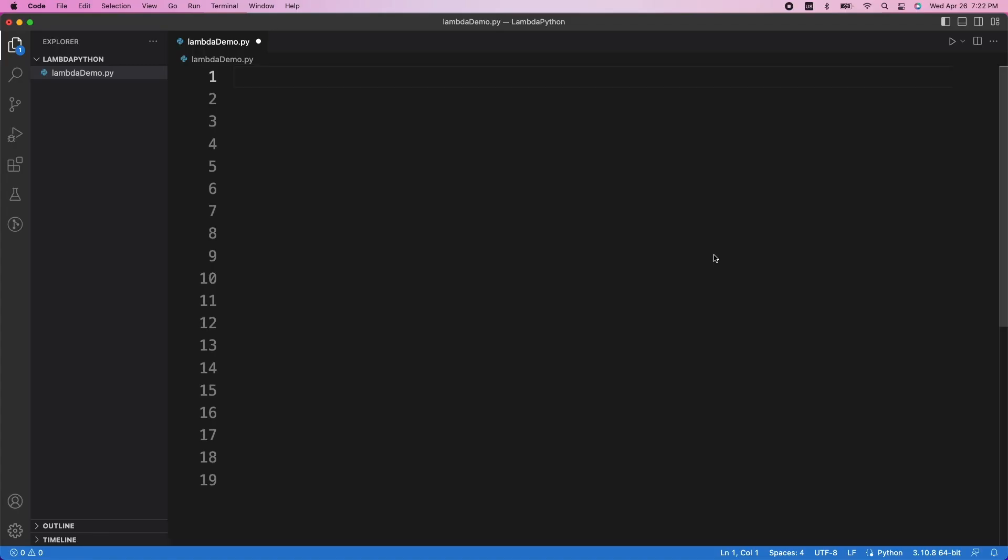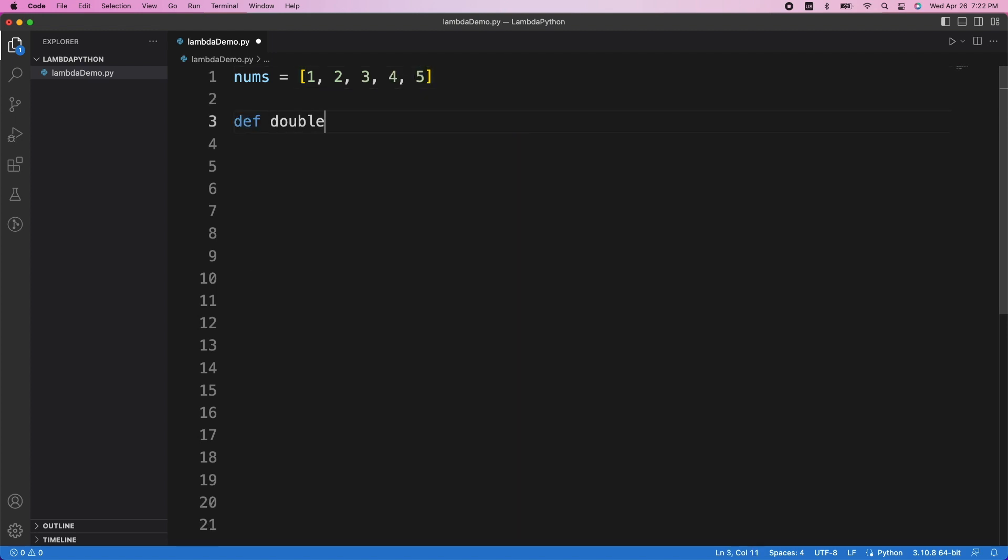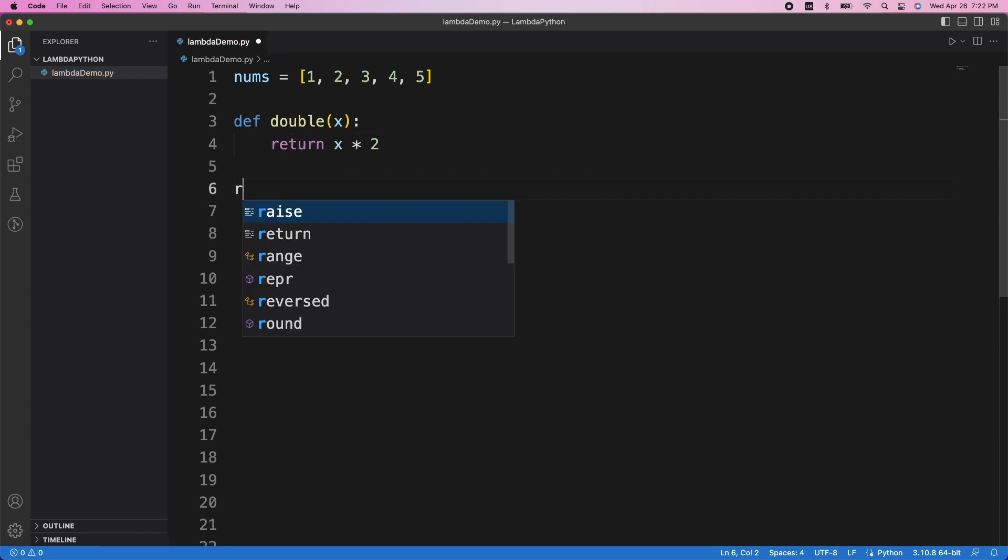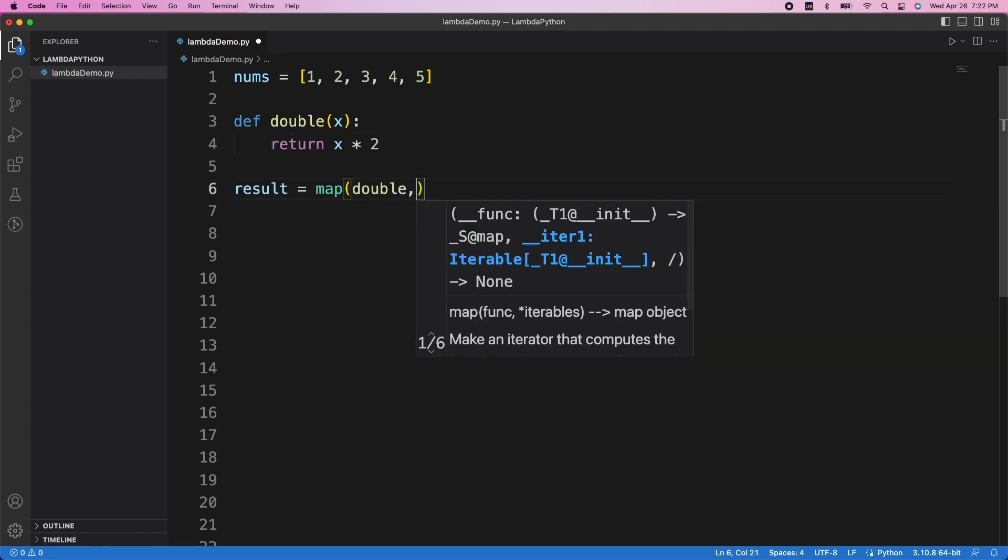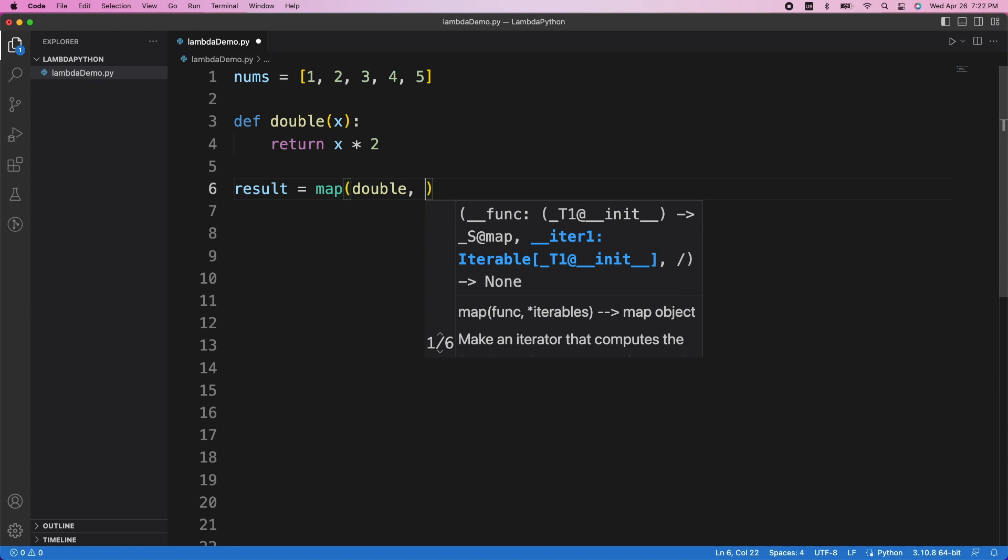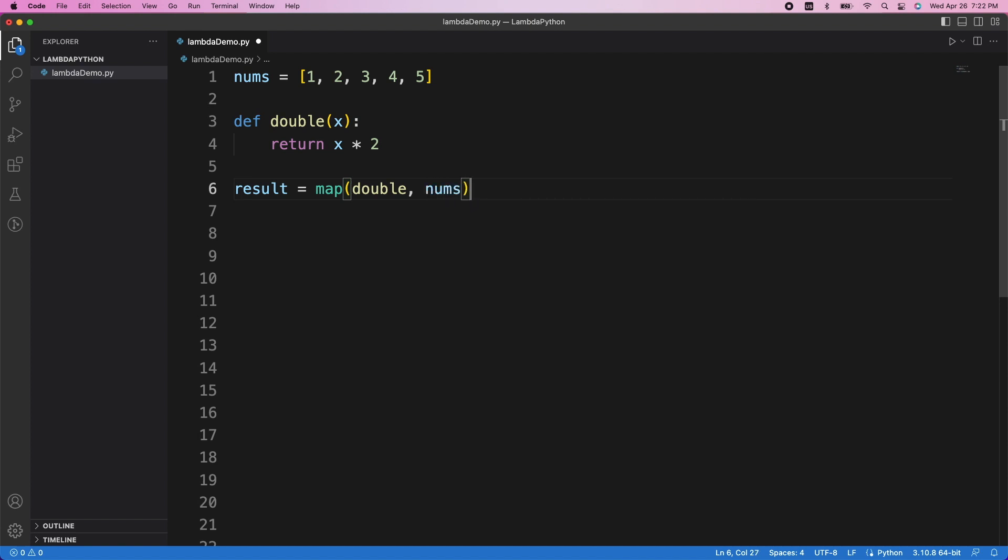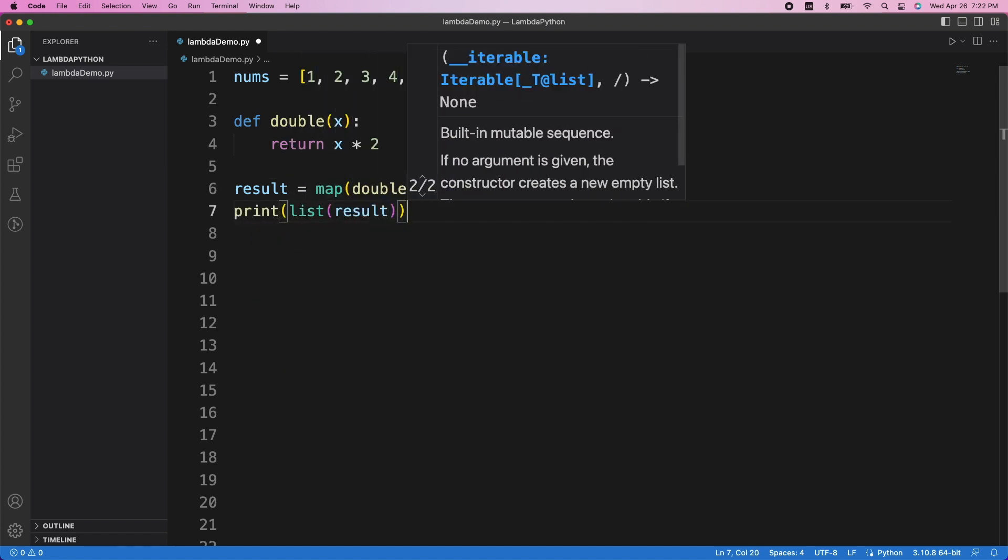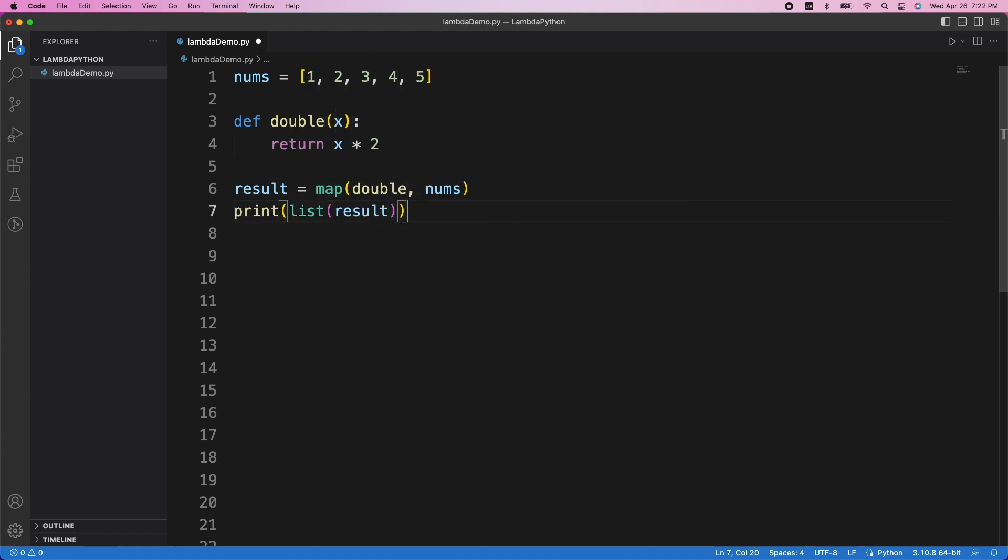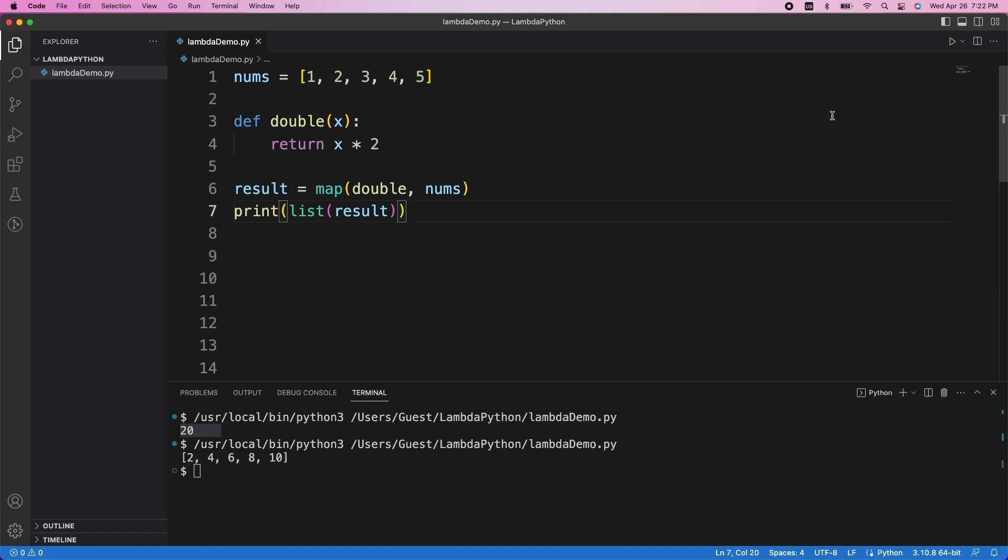For example, let's say we have a list called nums, and I want to double each element of this list. We can first define a function called double that will take in a single argument, double it, and return the result. Then we call map and provide the double function as the first argument, and nums as the second. So this will double each element of nums and return the new list. We then need to convert the result back into a list, then we'll print the result. If we run this, we can see that the new list does in fact have every element inside of it doubled.